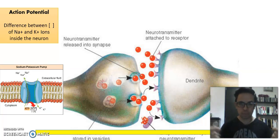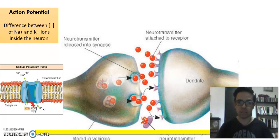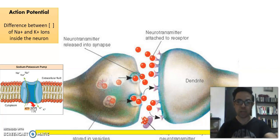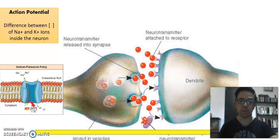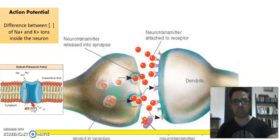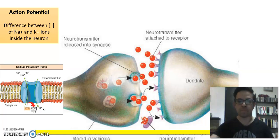The action potential will go from one cell, then change to chemical communication with the neurotransmitters, and then become an action potential again.